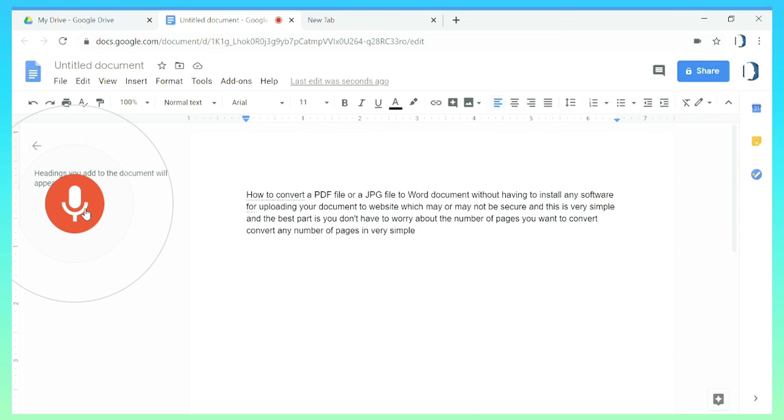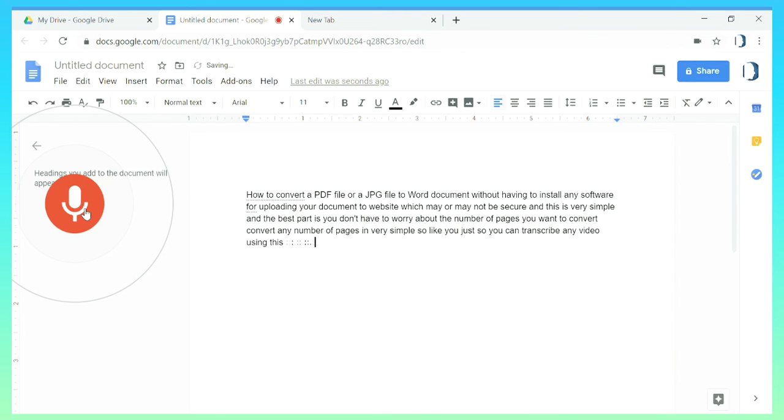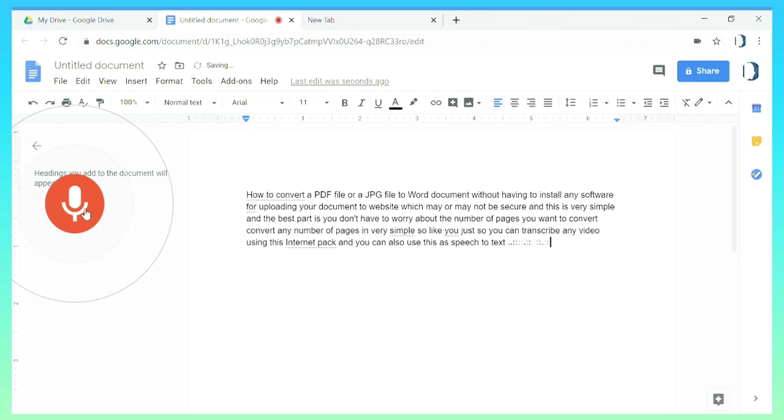So like you just saw you can transcribe any video using this internet hack and you can also use this as speech to text conversion software. You can see on the screen as I speak Google Doc is converting it into text.